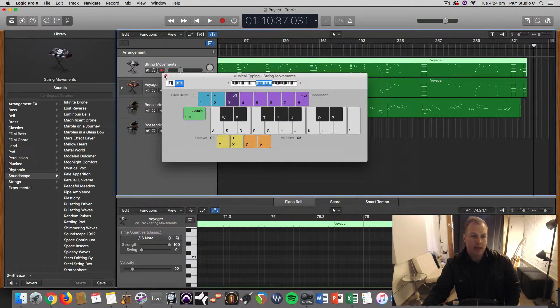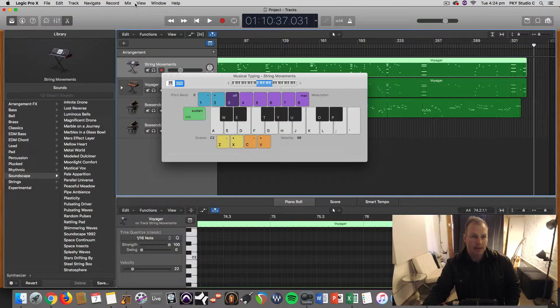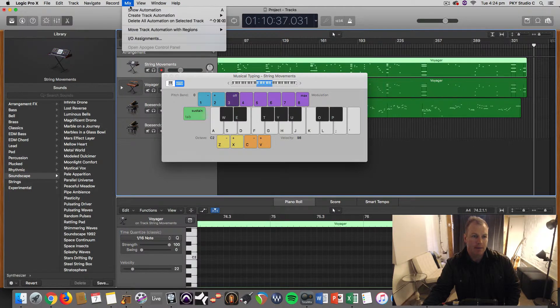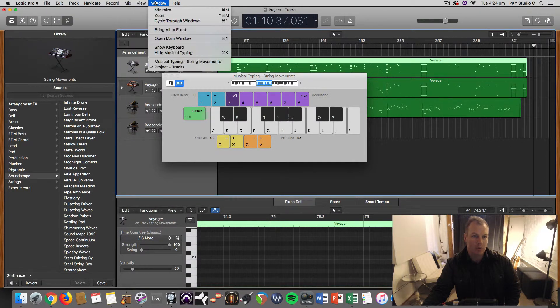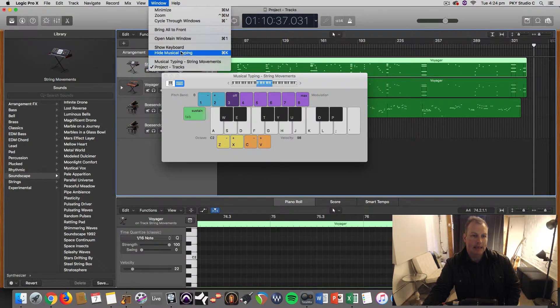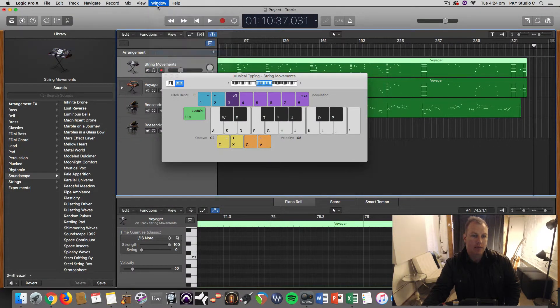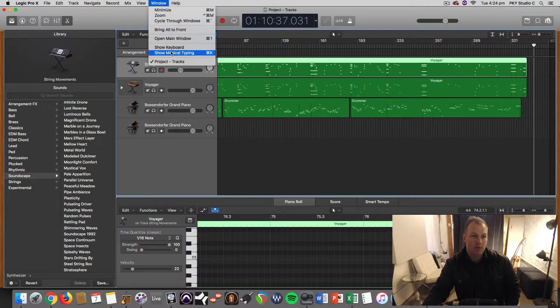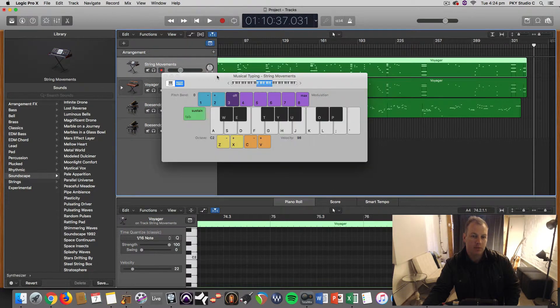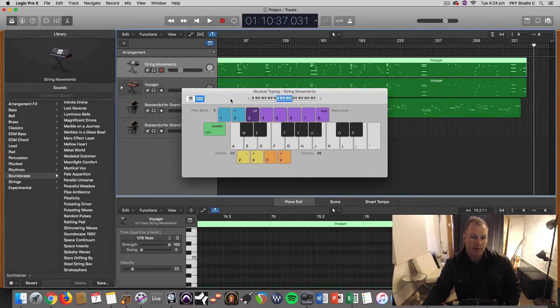And you can also access that from the window menu. Hide musical typing or show musical typing.